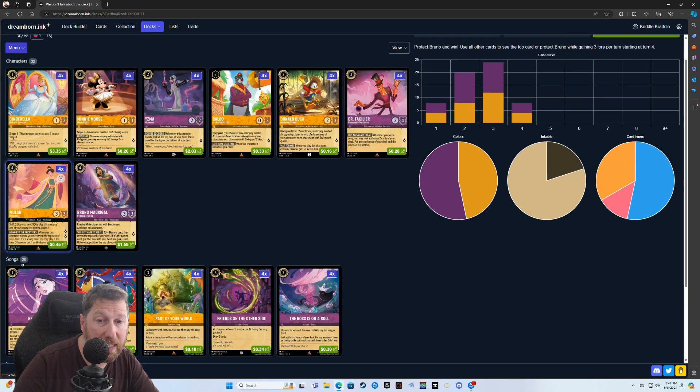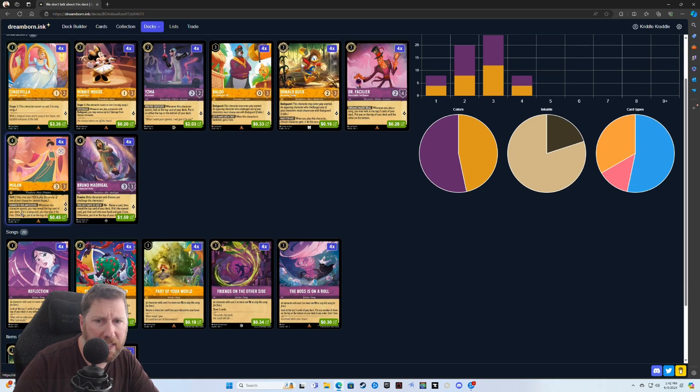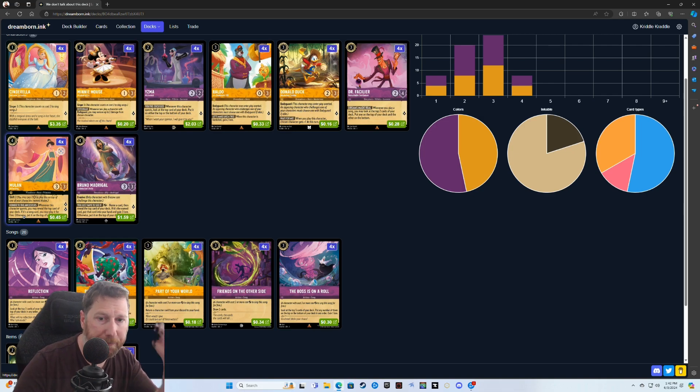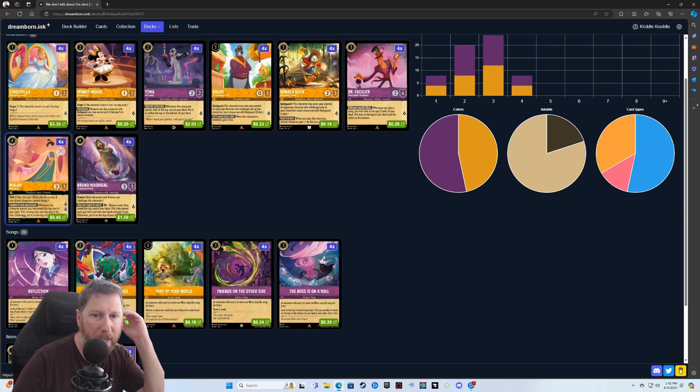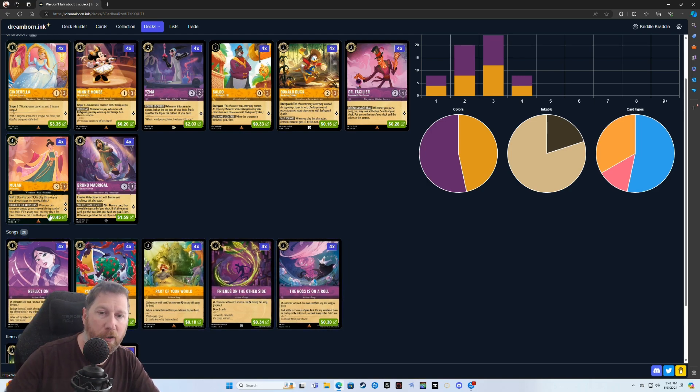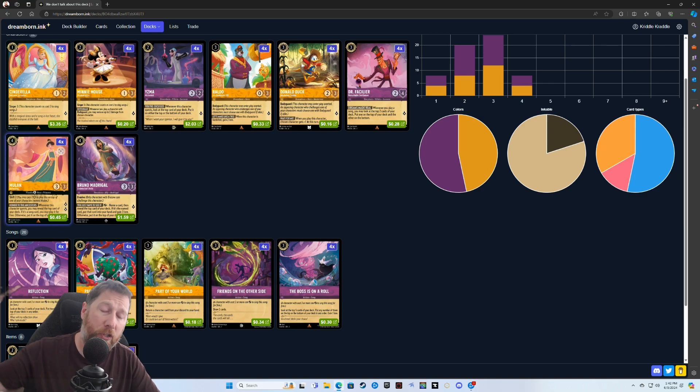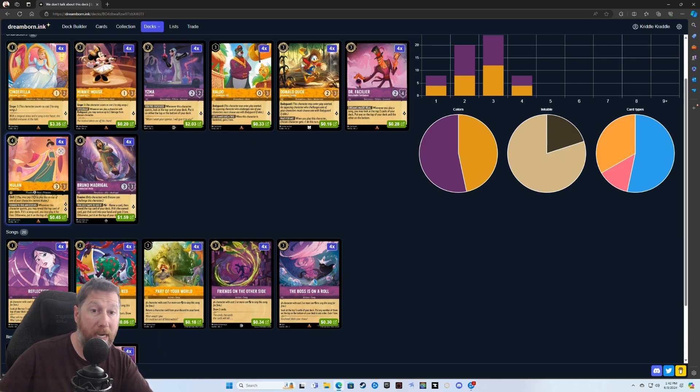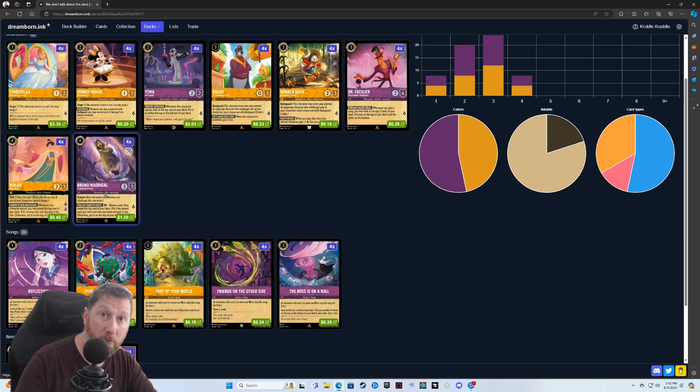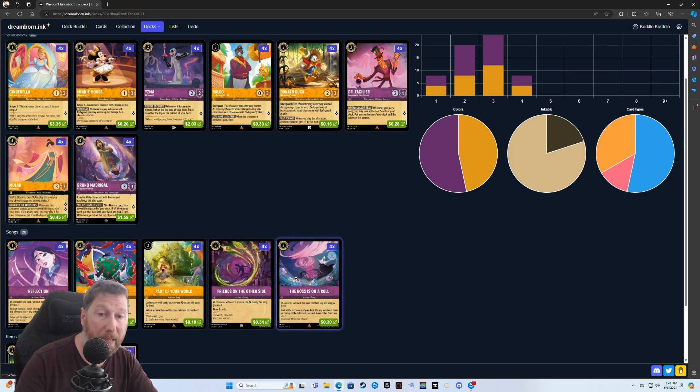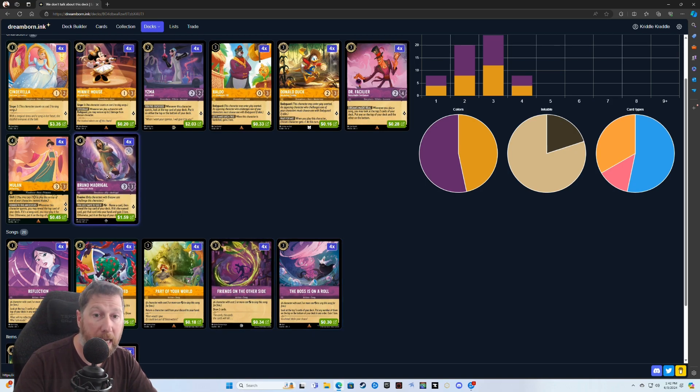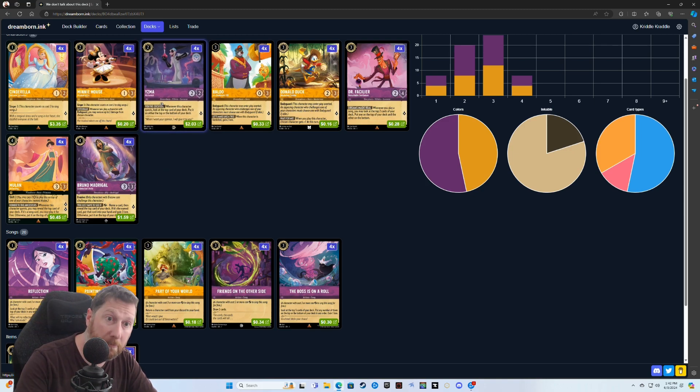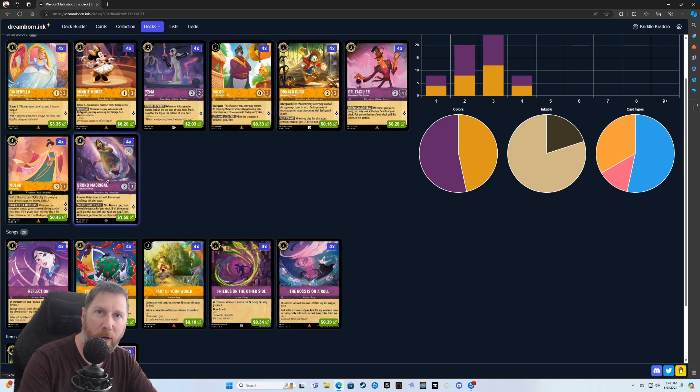This card does kind of the same thing. Whenever this character quests, you may reveal the top card of your deck. If it is a song card, you may play it for free. Otherwise, put it on top of your deck. So this is a two-fold card. I have a lot of songs in here. This would allow you to play a song card for free. And if it's not a song card, you know what it is. So then you could use it for the Bruno questing. So you would play this card or quest with this card, get a song card potentially, play it for free, put it back, and then one of your Brunos would quest.